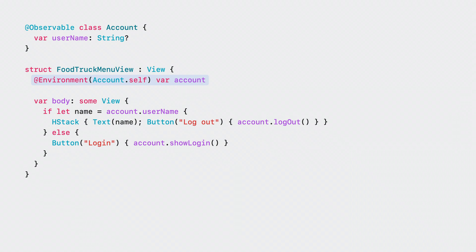When invoking the body of the food truck menu view, the property username of the account object is accessed. So when the username changes, the menu view updates.